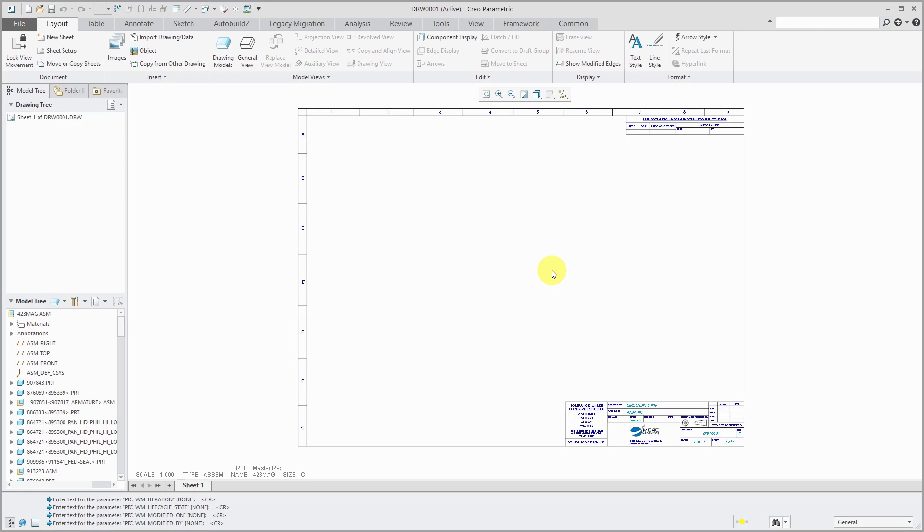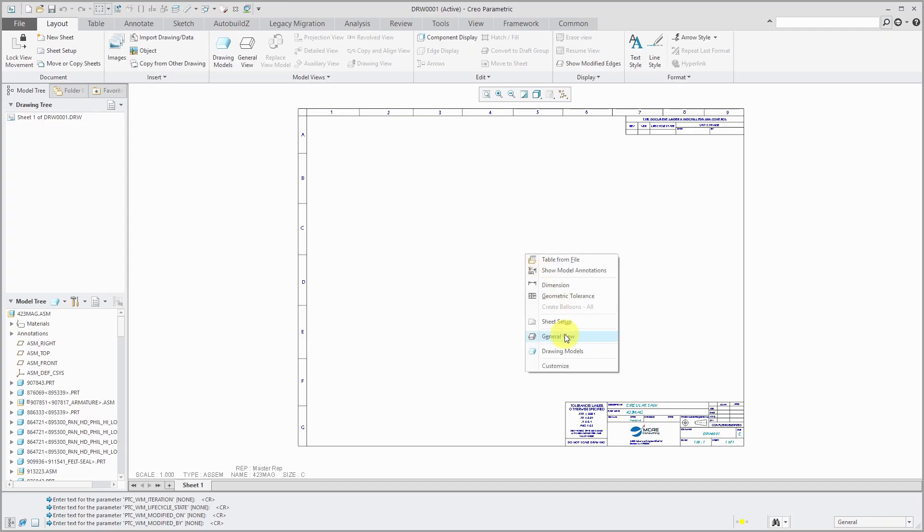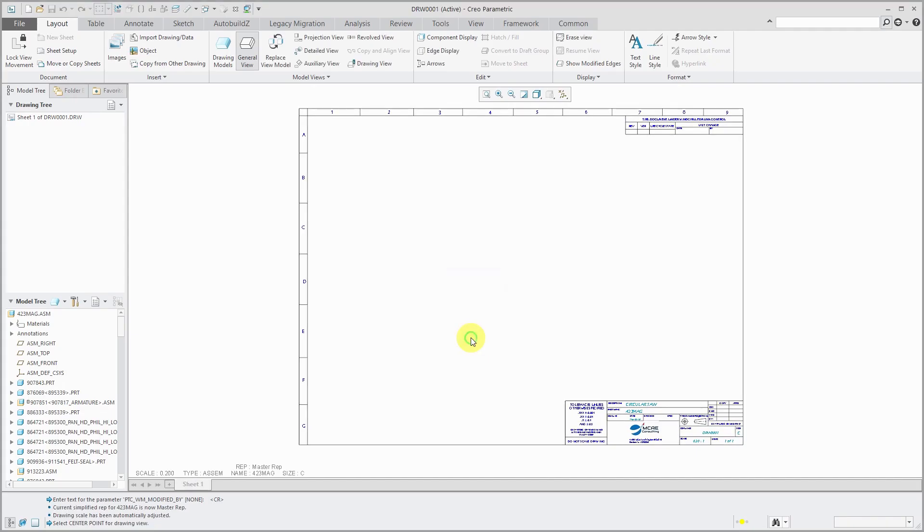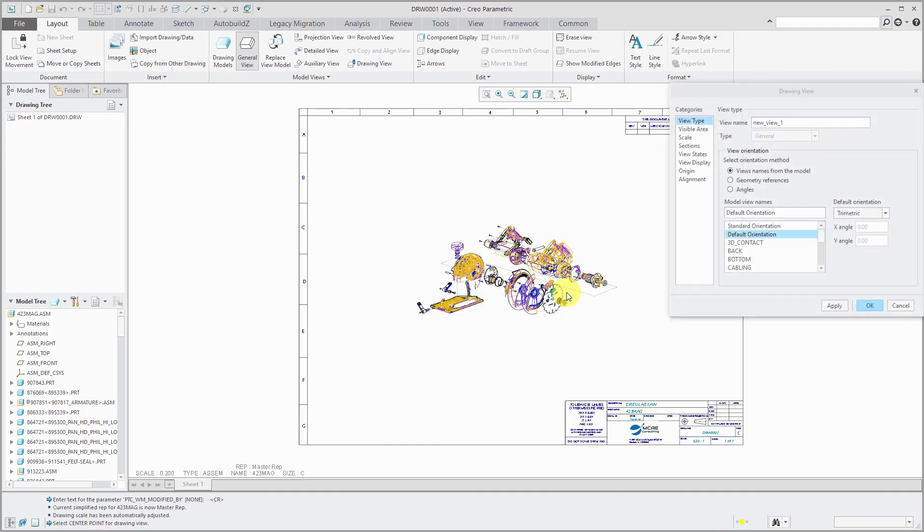Alright, so I've got my drawing started. Let's place an exploded view on here. So I will right-click and choose general view and I happen to know that there is a combined state that is exactly what I want and left-click to place it on the drawing.